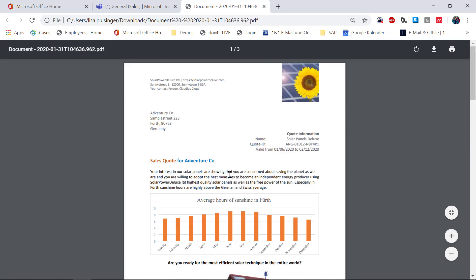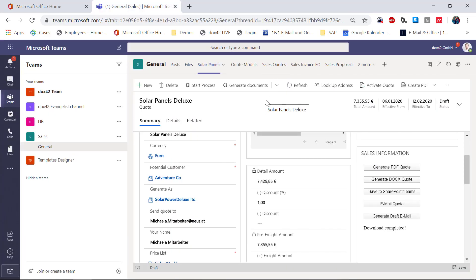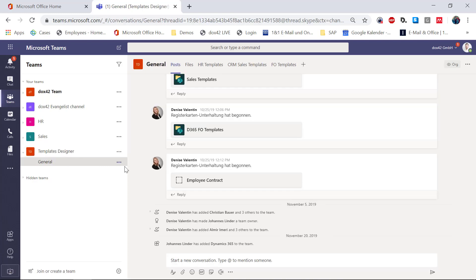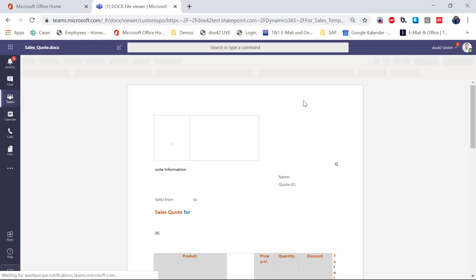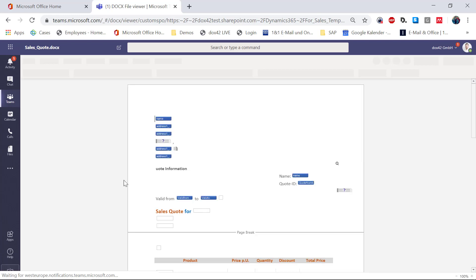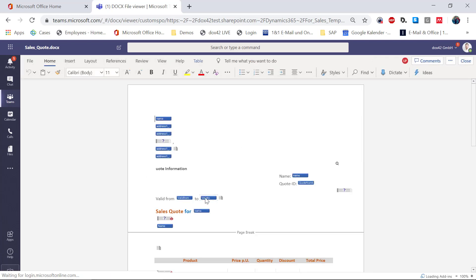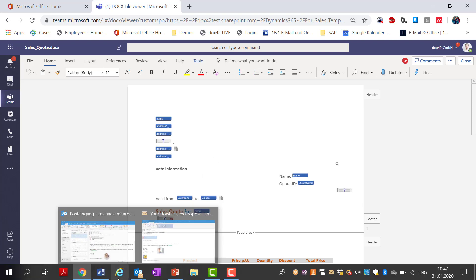I have to fix the color first and then I will send this quote to Michaela. Let me close this. As we promised, you don't have to leave Teams — our template is stored in SharePoint, and we have our template designer in Teams here. I can directly go to the template for the sales quote and open it in Word Online. You can see it is loading, and there is the mistake. I could change the color here, but I would like to show you the desktop version of our template, which I recently opened.